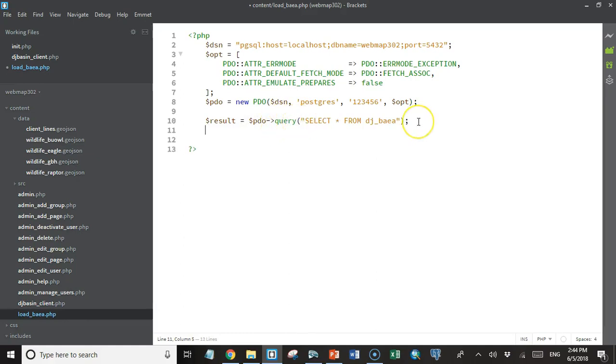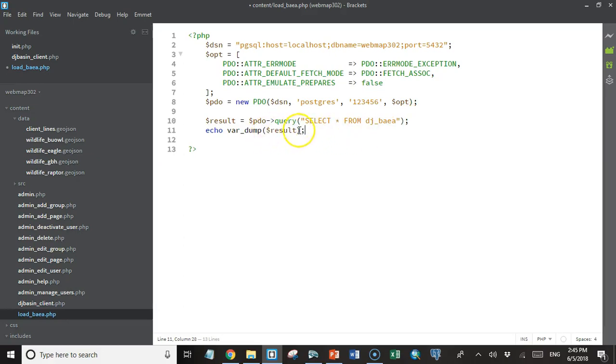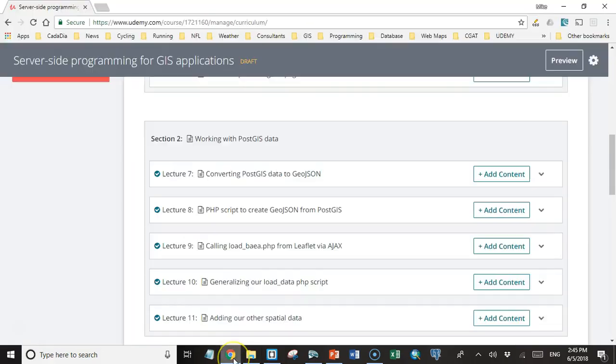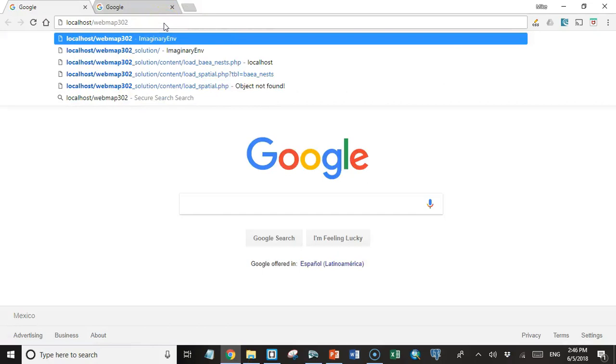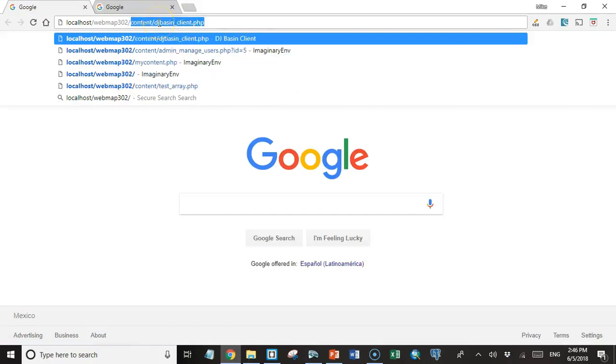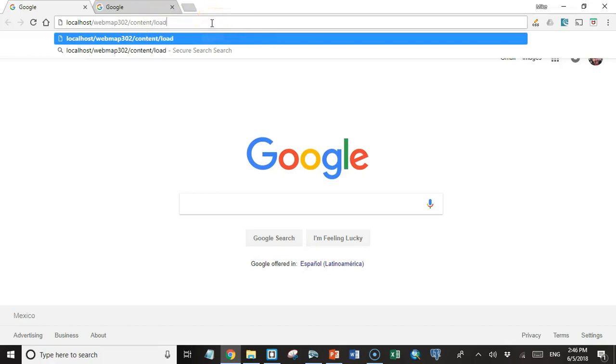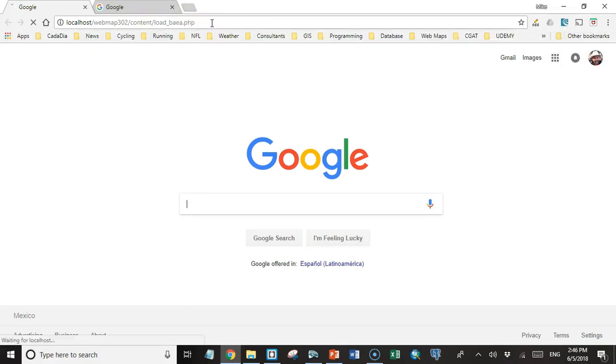And then just for fun, let's echo out that result method and see what it is. We'll use a built-in PHP function called var_dump. That's handy for debugging because it will let us see what's actually in this result. And then we'll go to Chrome and go to localhost/webmap302/content and then call that load_baldeagle.php function and see what it returns.